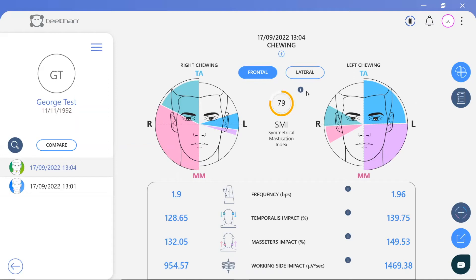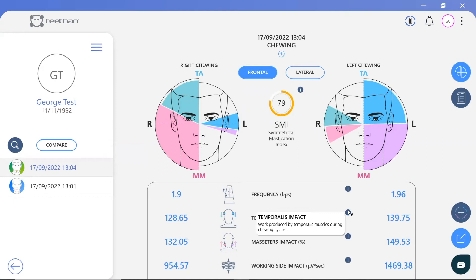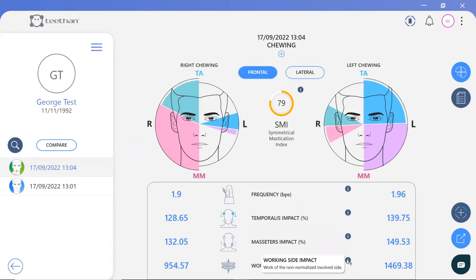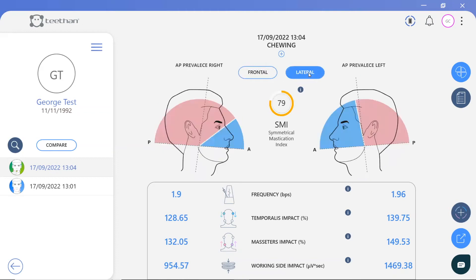This patient has only scored 79%. In the frontal plane, we can see that the left chewing is well balanced, but there is a prevalence of the right masseter when chewing. In addition to the graphical pie charts, some numerical indices are calculated for the left and right side. Frequency represents the number of chewing acts per second. Temporalis and masseter impact displays the work produced by the respective muscles during the chewing cycles. Working side impact is the non-normalised muscular work of the left and right side during the test execution.